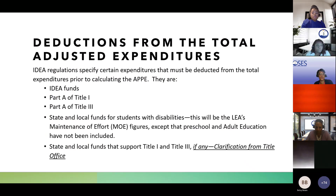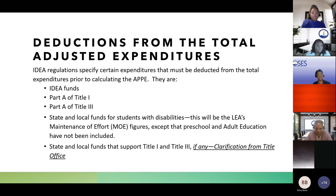These are the deductions from the total adjusted expenditures. The following deductions do not go into calculating the APPE because they are possibly not available to all students, so they should all be deducted. This includes IDEA funds, Part A of Title I, Part A of Title III, and state and local funds for students with disabilities. You would reference the amount entered on your MOE calculator, with the exception of preschool and adult education.